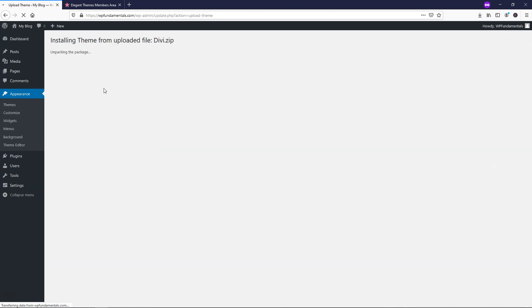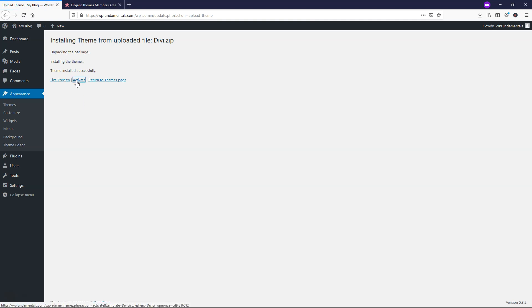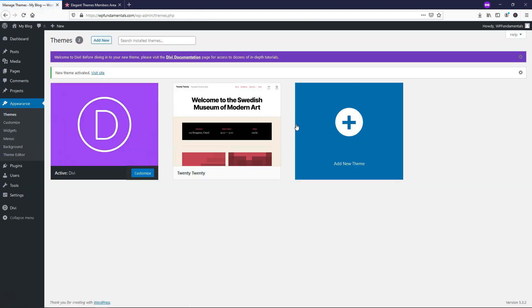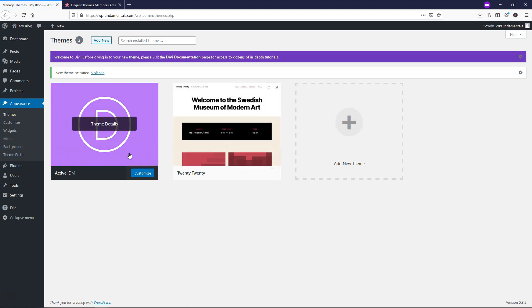And you're going to see it says unpacking the package, and then it's going to give us a couple more messages that it will be done. So it says installing the theme. And now it says the theme was installed successfully. We can just activate it from here, and now the theme is our active theme on our site.